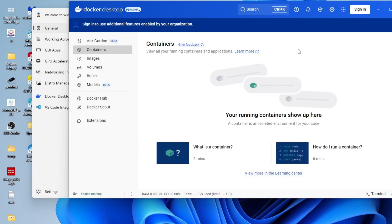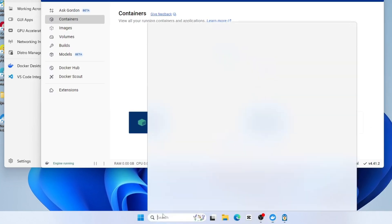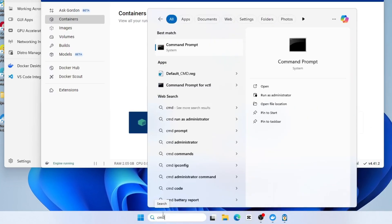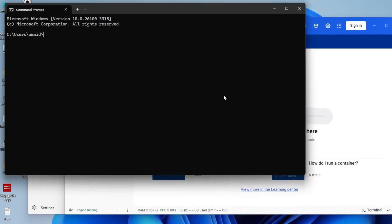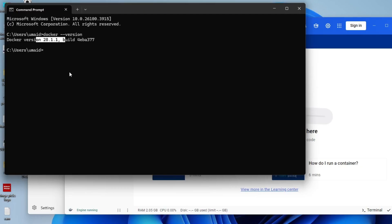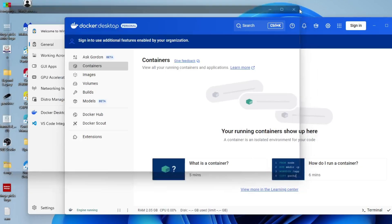Alright, everything seems to be running smoothly. To verify that Docker has been installed and is functioning correctly, open the command prompt. Simply go to the Windows search bar, type CMD and open the command prompt from the results. Once it's open, type Docker, space, double dash, version and press enter. If it shows the Docker version number, that means Docker has been installed successfully and is working correctly.